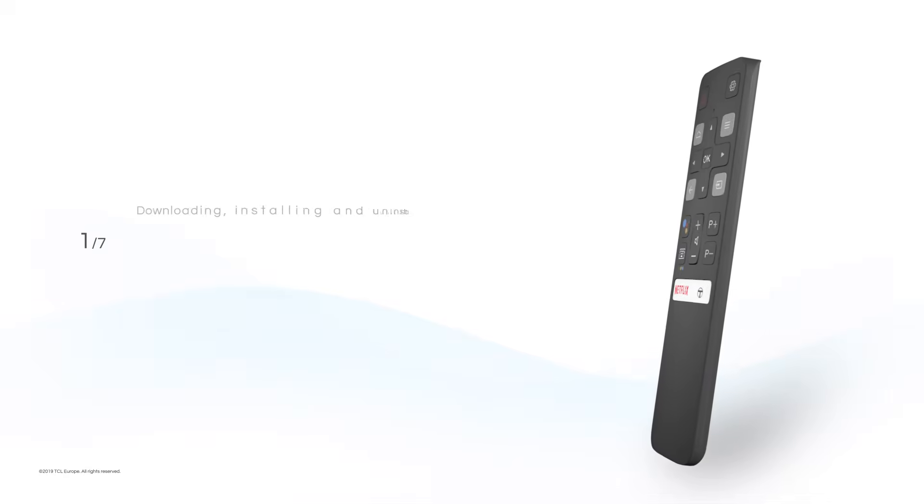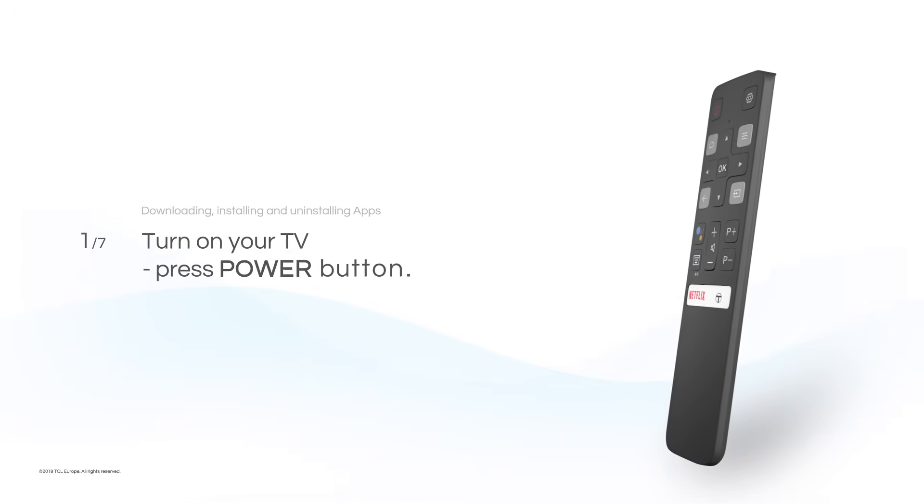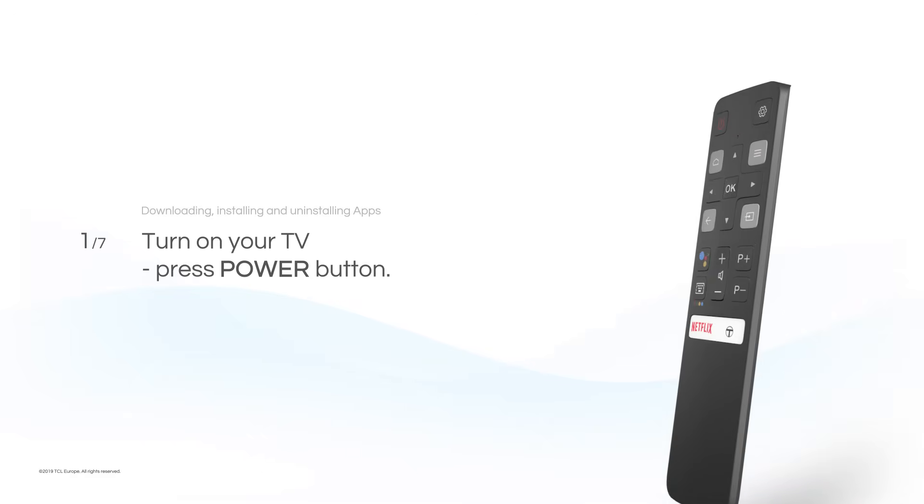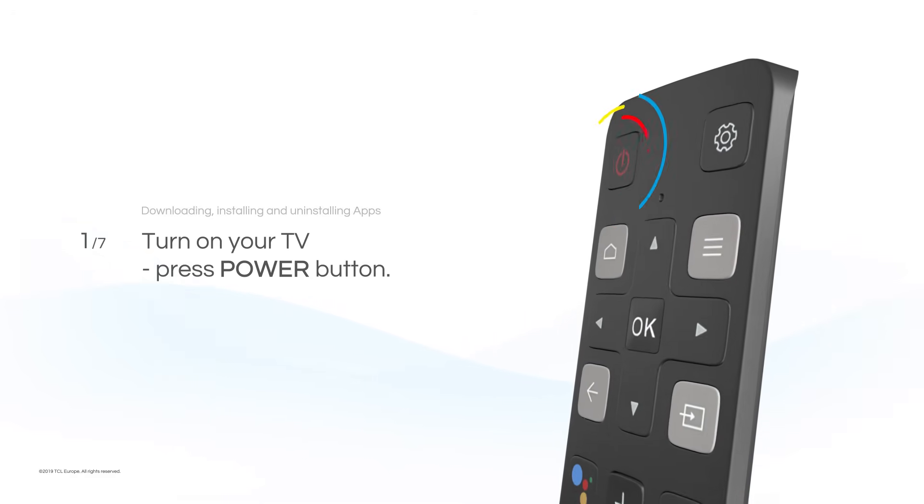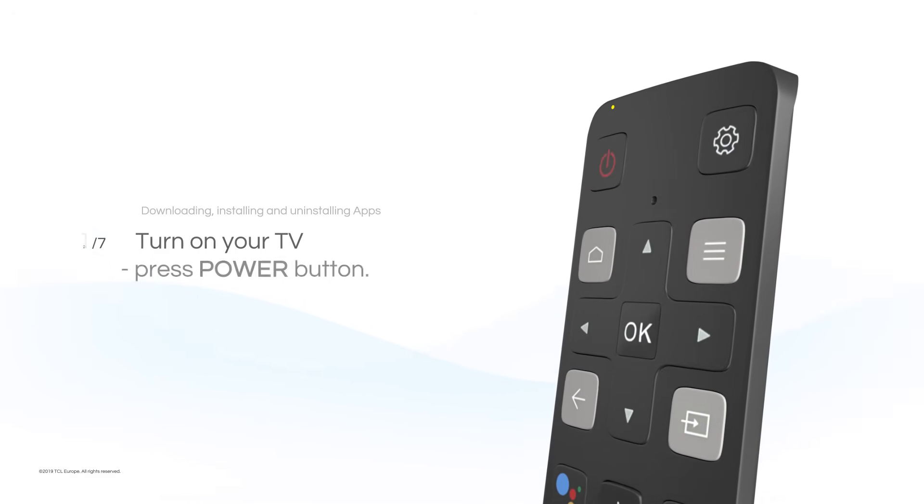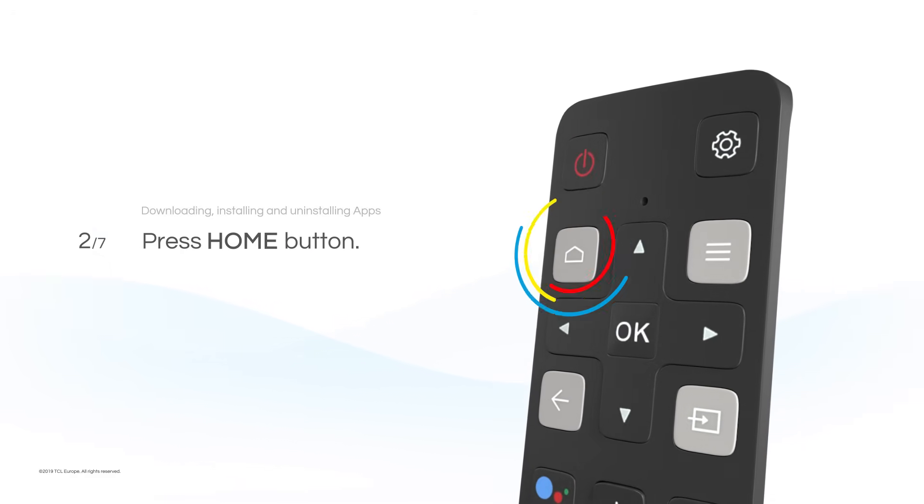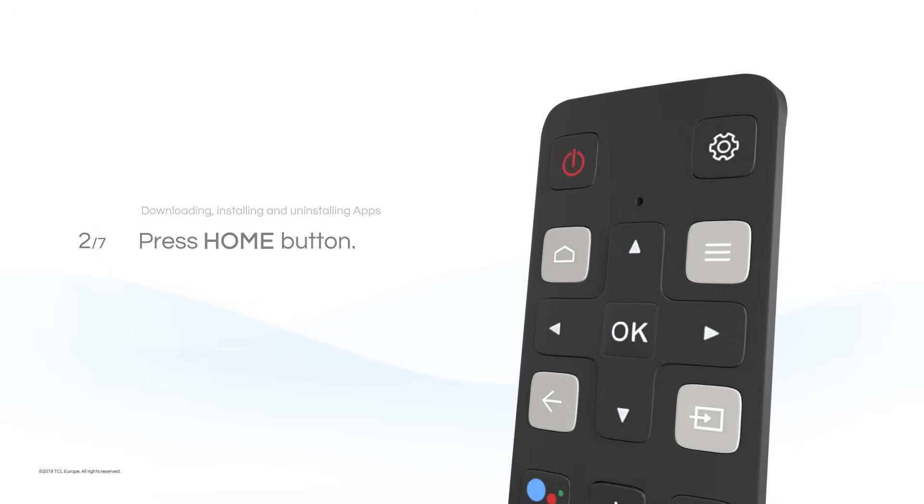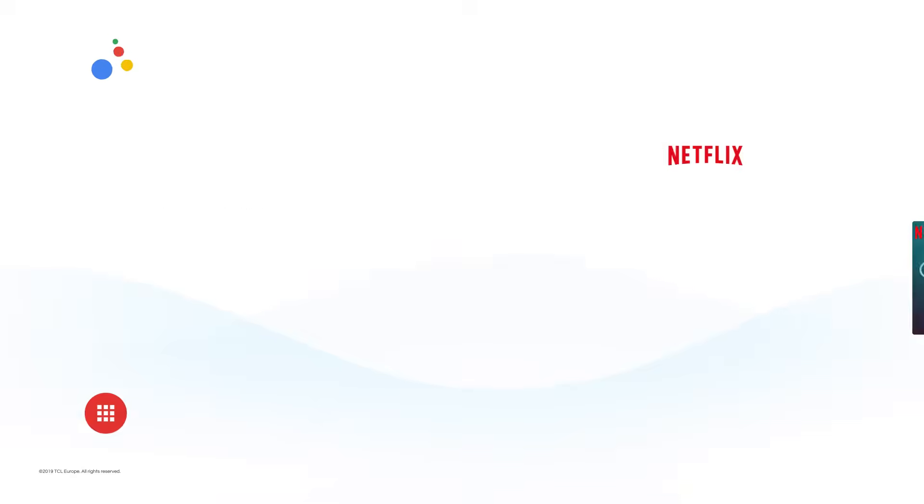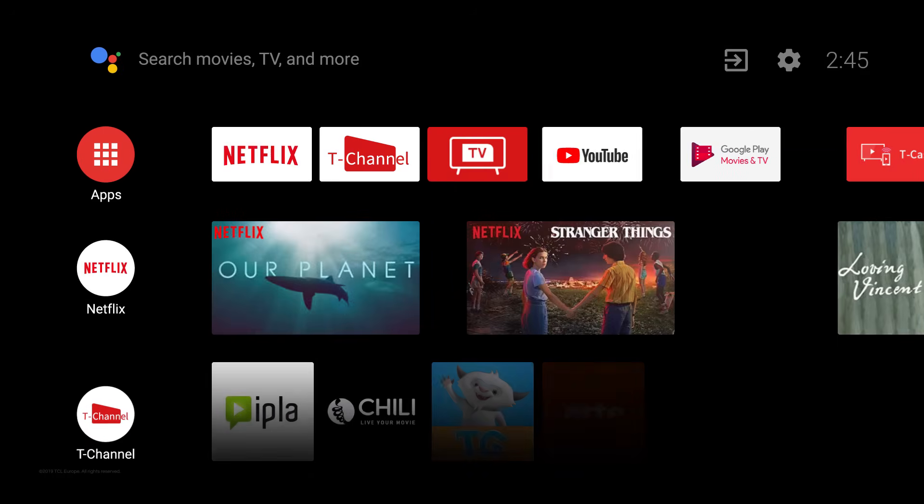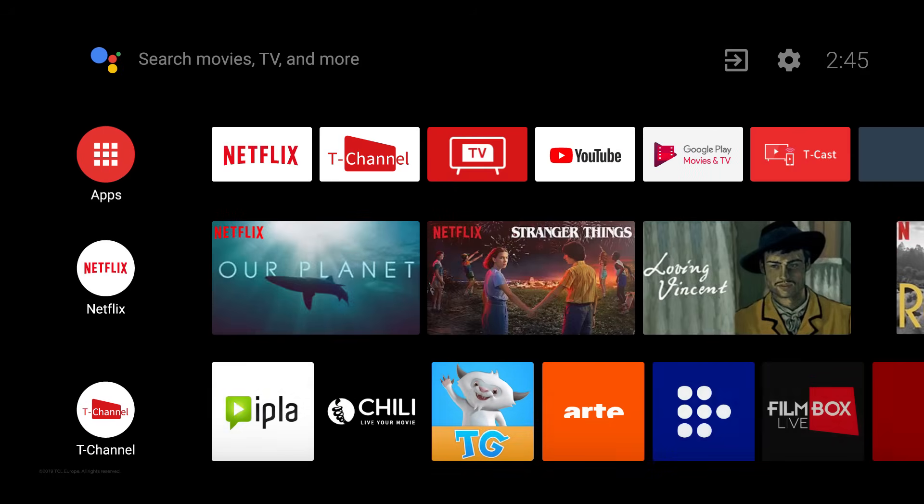Turn on your TV. Press Power button. Press Home button. You will see Main Android Menu.